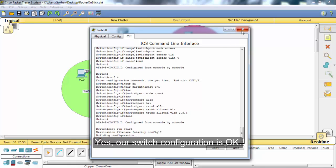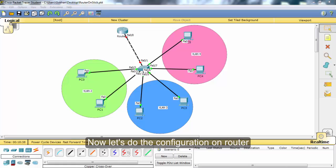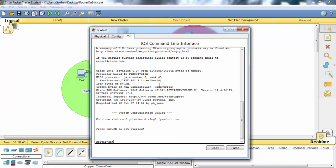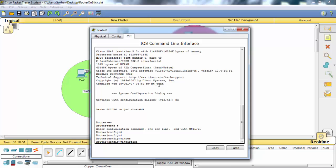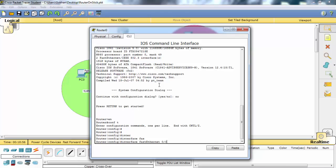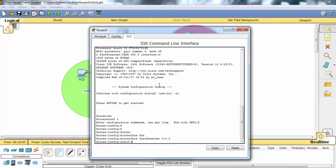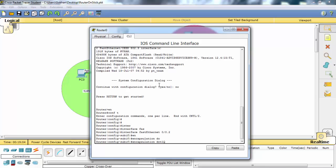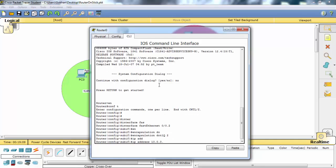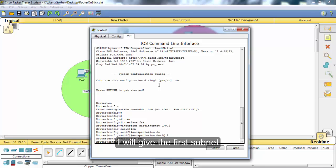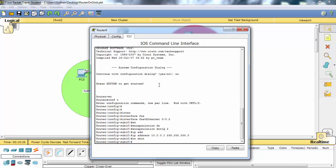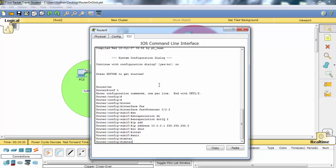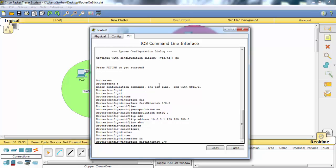Our switch configuration is okay. Now let's do the configuration on the router — we will configure the virtual interfaces of this router. I will start with the first subnet's first address.